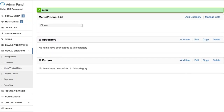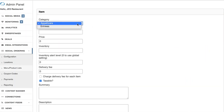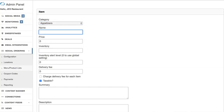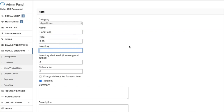Now we have Appetizers and Entrees, and we want to begin adding items under those categories. Click 'Add Item,' and you can toggle between which category you want it to go under — Appetizers or Entrees. Walk through the form and give it a name. For this example I'll do 'Pork Pops.' Give it a price, and then if you want to set an inventory — meaning how many of these products you have on hand — you can do that here.